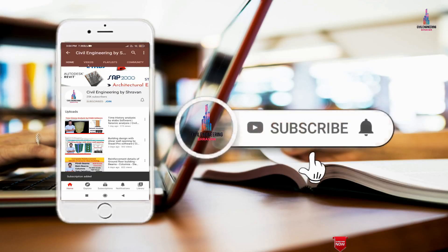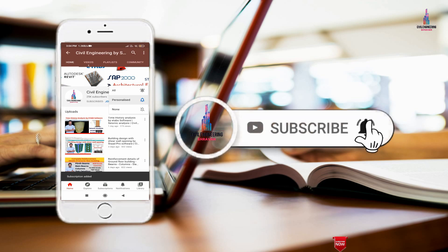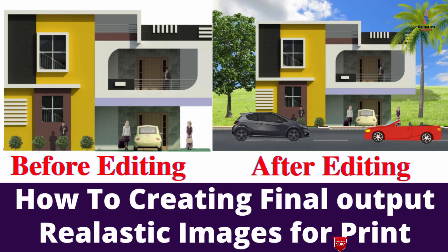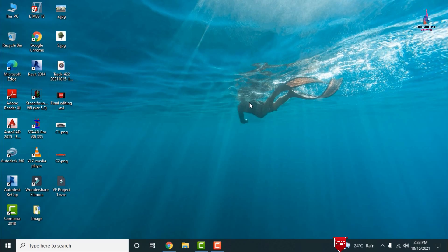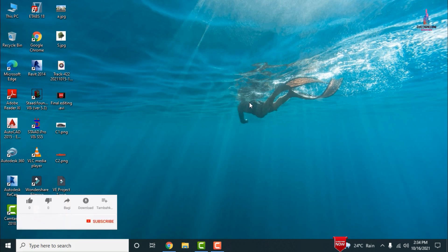Please click the subscribe button and the bell icon for more interesting updates on civil engineering concepts. In this video lecture, I will explain how to edit images after the rendering process is completed, converting architectural software output into a realistic format for printouts. This is an important concept in editing images for final outputs.